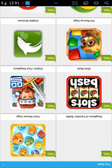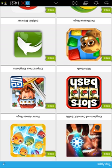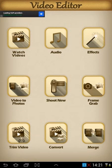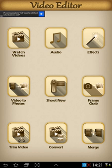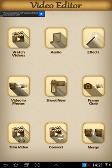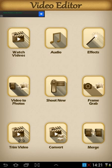When you open it up you see what you get. You also get a pop-up advert because that's how the company makes their money, so you can't avoid that. You can watch videos on it, extract audio from a video, put effects on, do videos to photos, film from it, grab frames, trim videos, convert and merge — or at least that's what it says you're able to do.